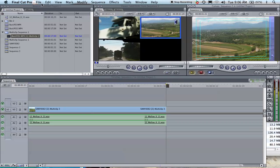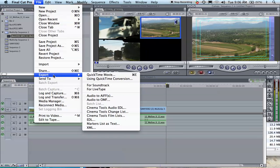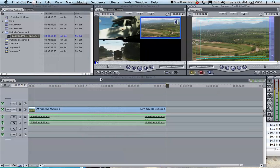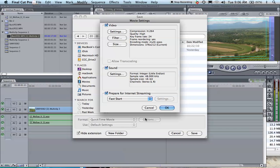What you're going to want to do is export as HD QuickTime. So you're going to go to File, Export, Use QuickTime Conversion. When the window comes up, you're going to click on Options.